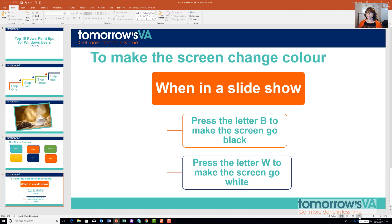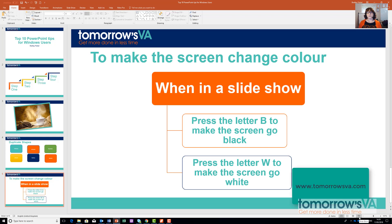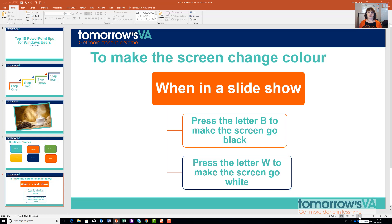B to make it go black, W to make it go white. For more tips like this and to find out more about using Microsoft Office in your VA business, head over to www.tomorrowsva.com. Subscribe to our list and be in the know when we release our new, brilliant courses.